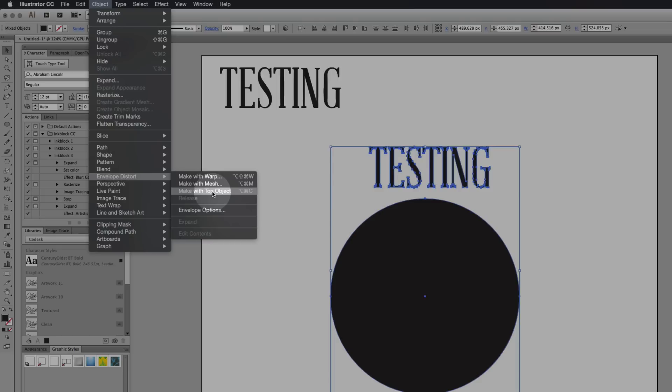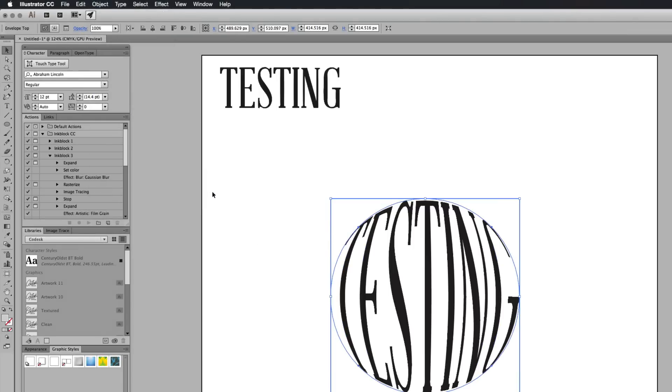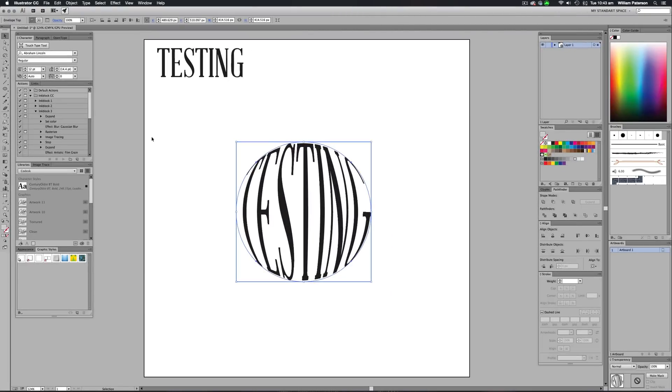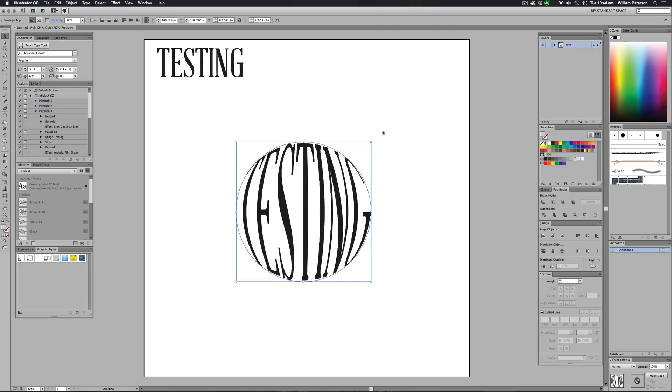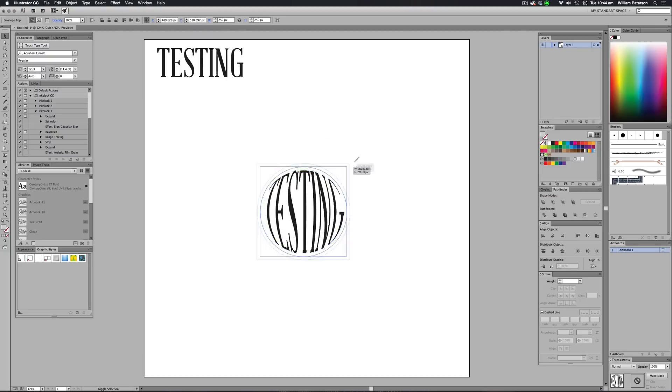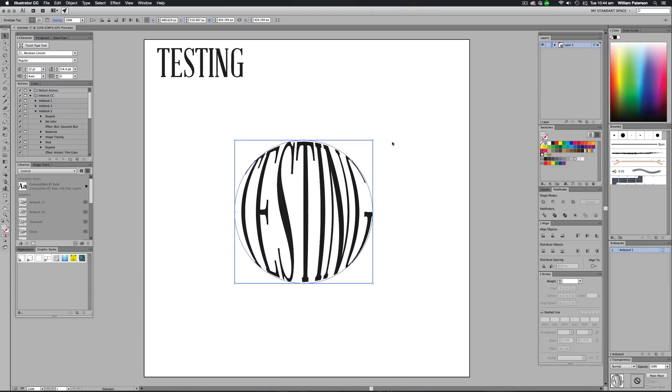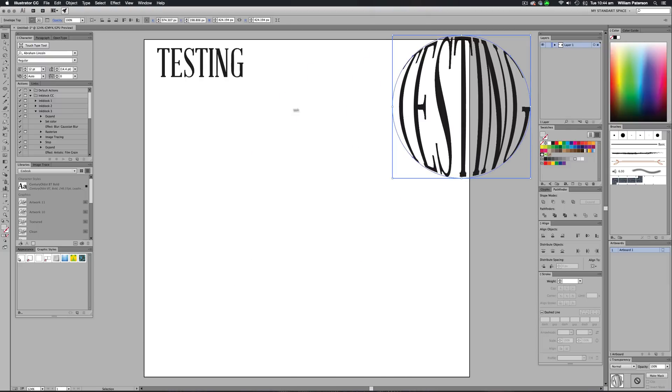You can either do all that or press option command C. And as you can see, when I've done that, testing has formed into the top part of the circle. Now this looks a bit crazy, but you can do it in any way you like. You can add different text or different ways of doing this. You can add it to circles or triangles or anything you want.